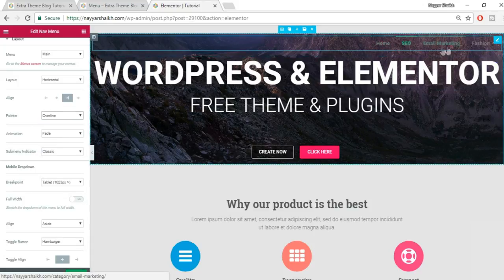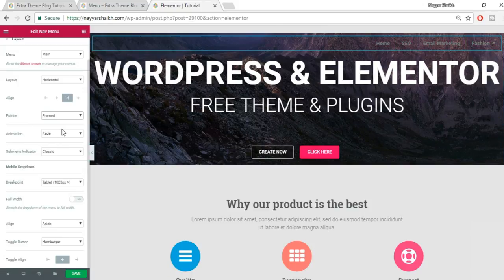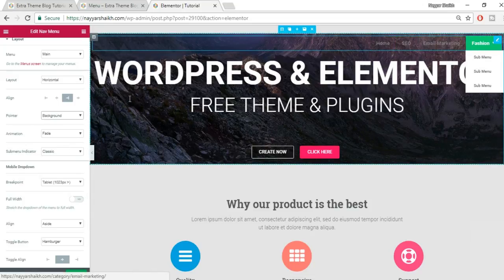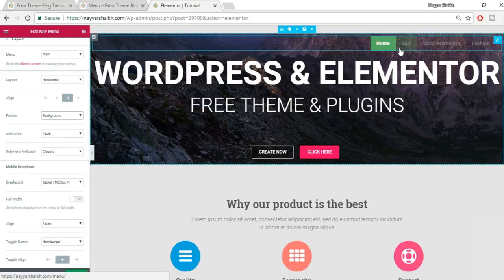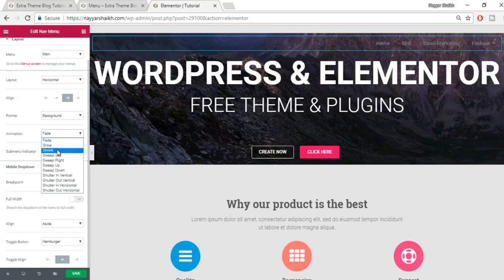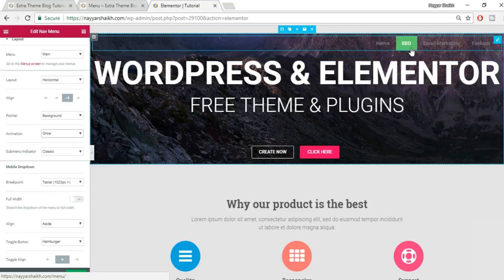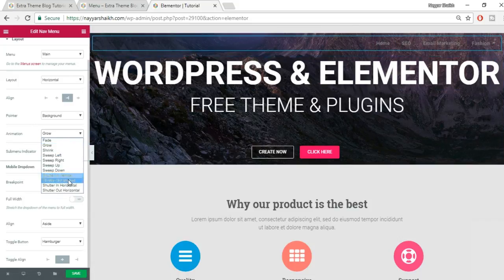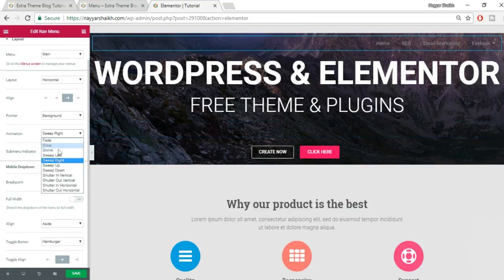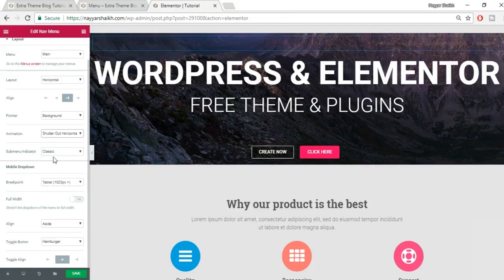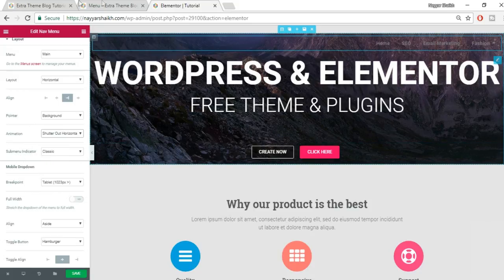You can change the pointer to overline — the line appears at the top — or try 'framed' or 'background.' With background selected, different animations are available: fade, grow, sweep right, and more. Hover over the menu and you can see the animation change as you switch between options.